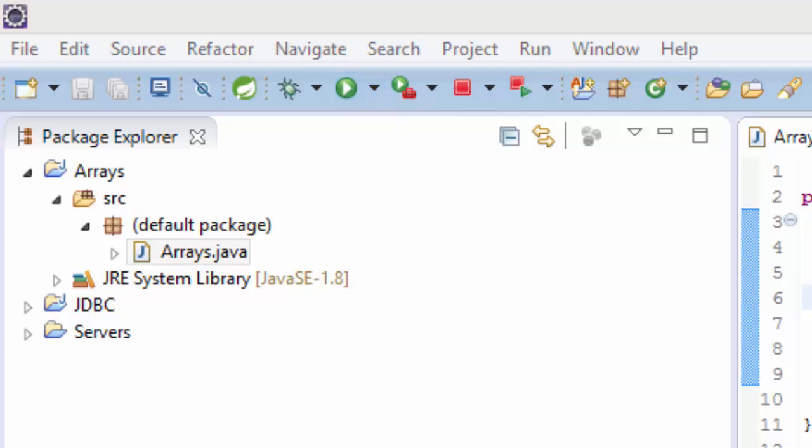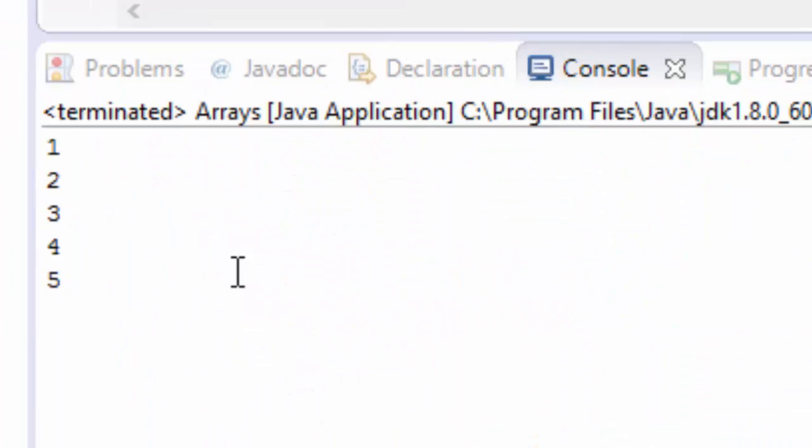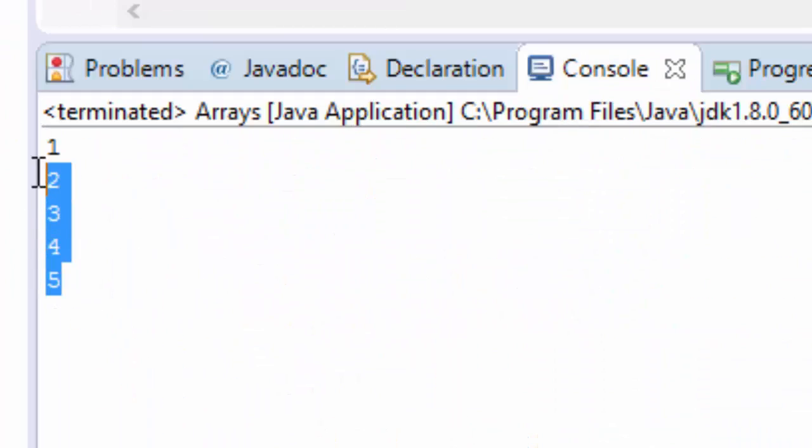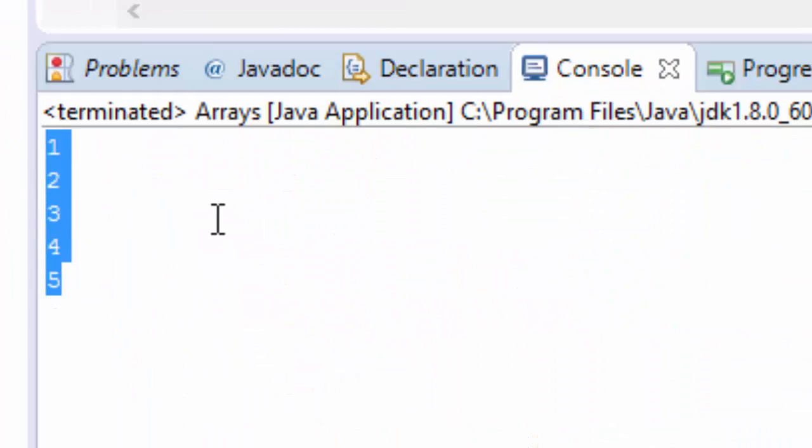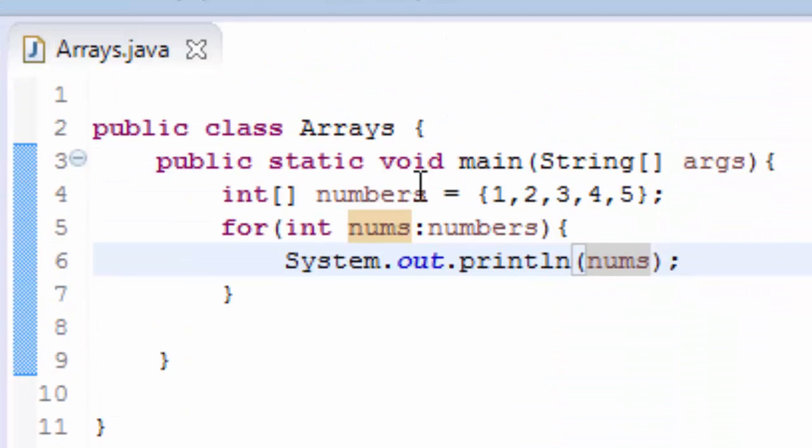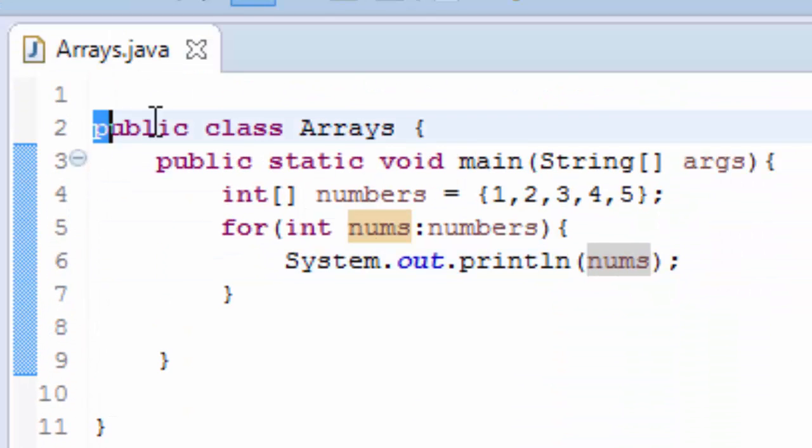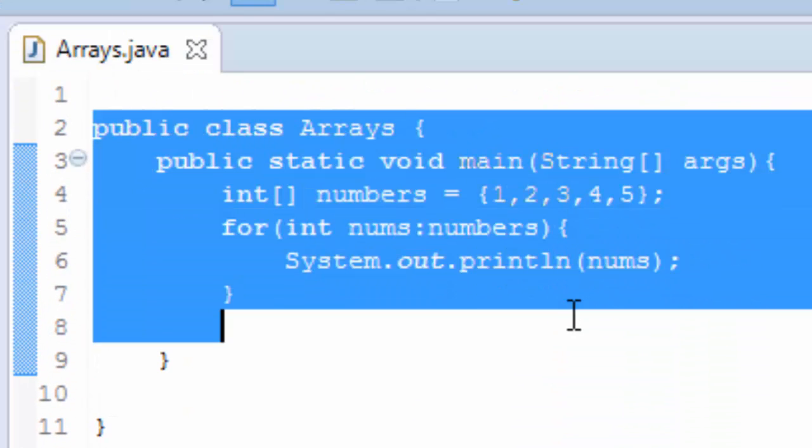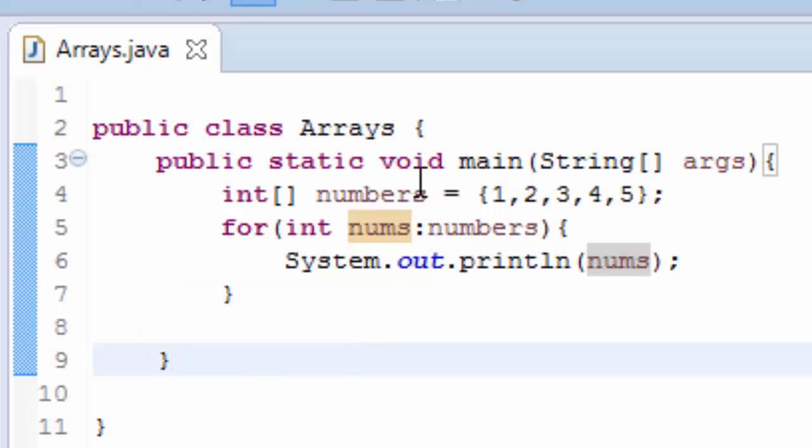And we run. See, we have the same outcome. So this one is much easier and much simpler to use.